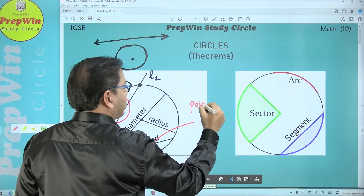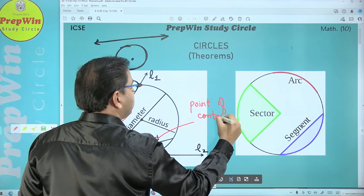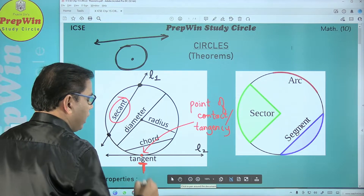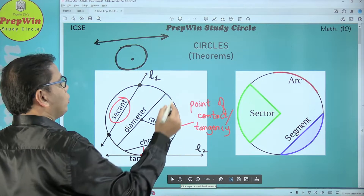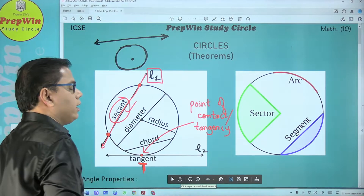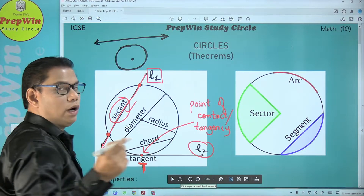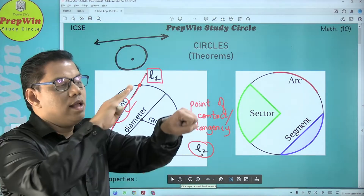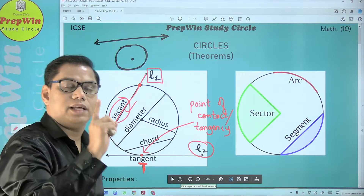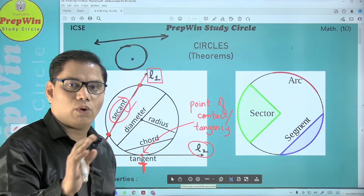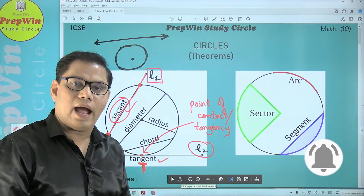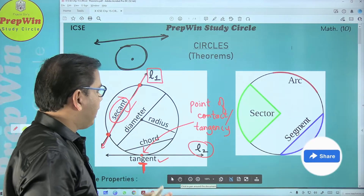Since the tangent line intersects the circle at one single point, that point is special and is given a special name — it is called the point of contact, or point of tangency, and is generally represented by T. To summarize: when a line intersects a circle at two points, it is called a secant. When a line touches a circle at a single point — we use the word 'touches' not 'intersects' — that line is called a tangent, and that point is called the point of contact.